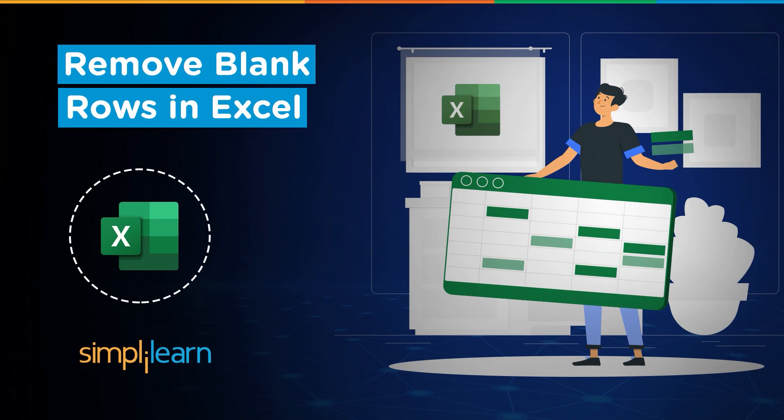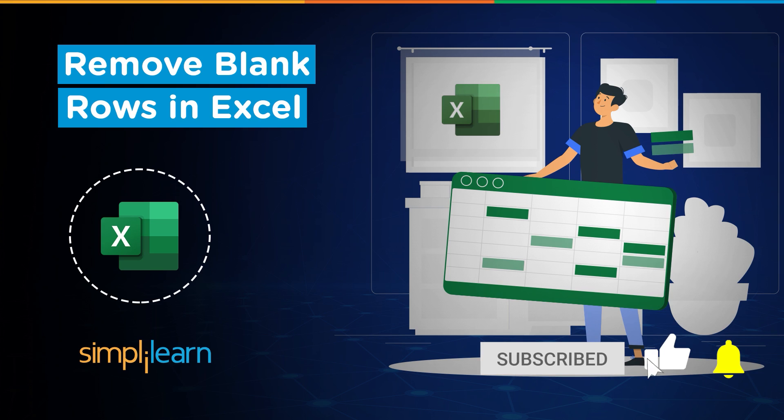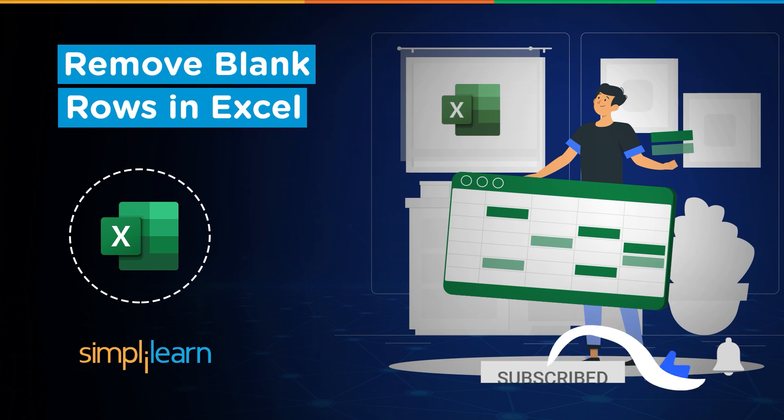Hey everyone, welcome to Simply Learn's YouTube channel. In this session, we will be learning how to eliminate blank rows in Excel. But before we begin, let me tell you guys that we have daily updates on multiple technologies. So if you are a tech geek in a continuous hunt for latest technological trends, then consider getting subscribed to our YouTube channel and don't forget to hit that bell icon to never miss an update from Simply Learn.